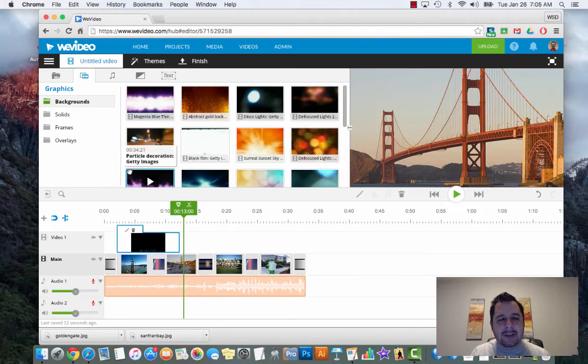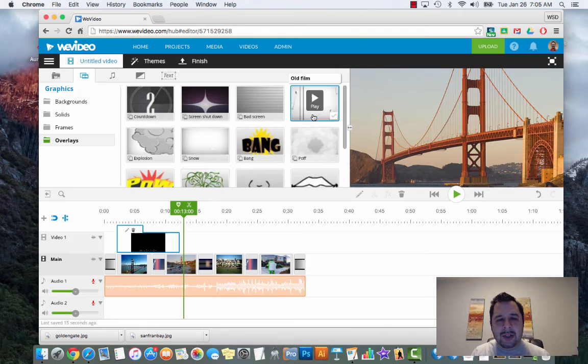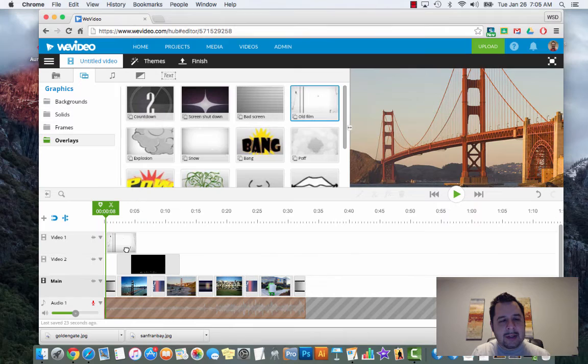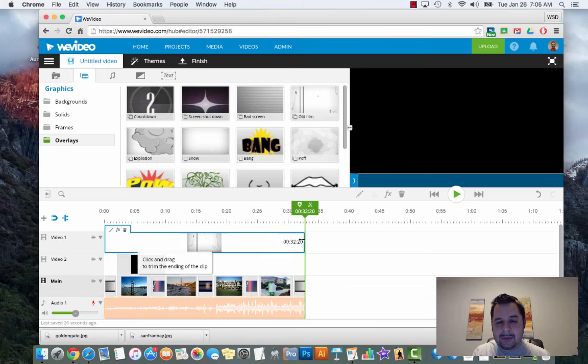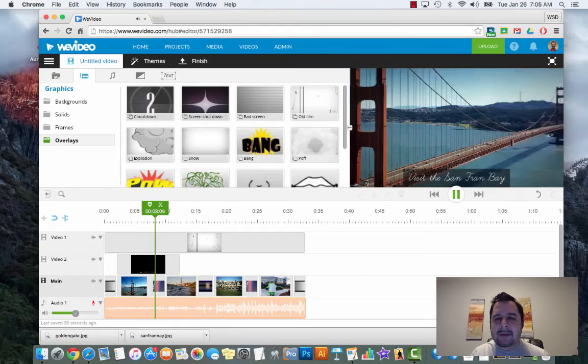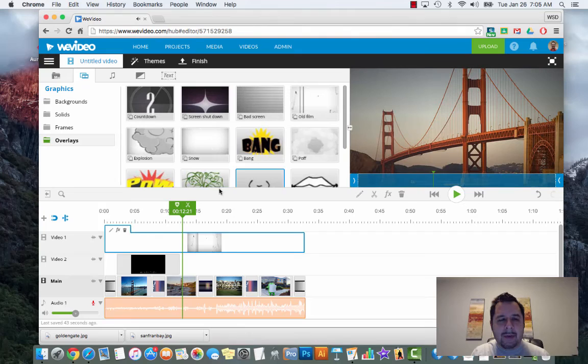So add text on here. There's also graphics you can use - they have background solids, overlays. If I wanted it to look kind of old filmish, I can click on old film, click and drop it on there, stretch it out over the whole video. Now when I play my video it kind of looks like it's an old film - you get that dirty, speckled film overlay.